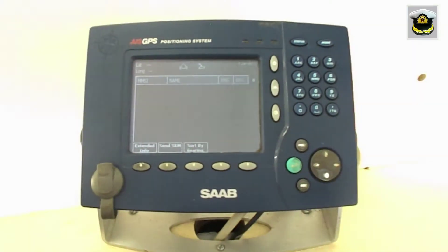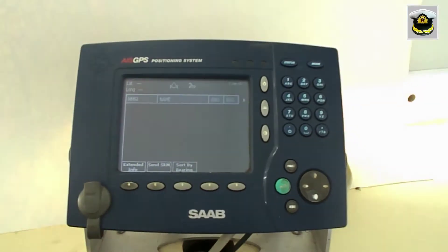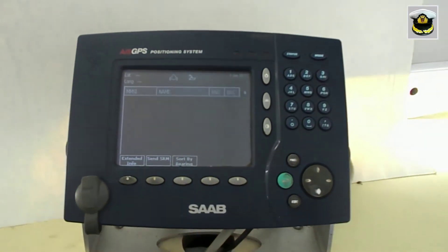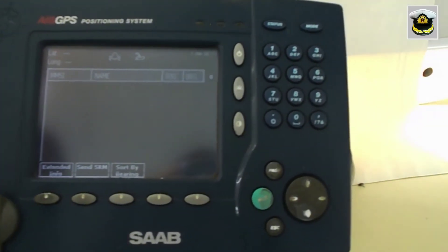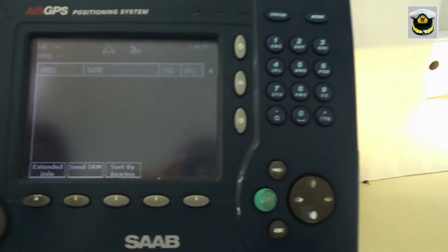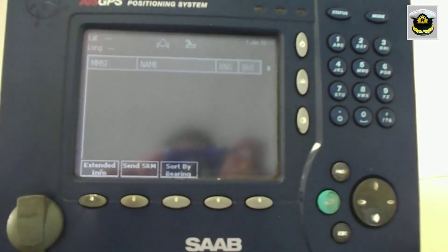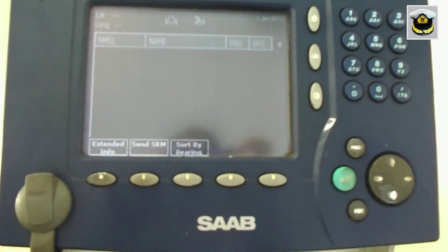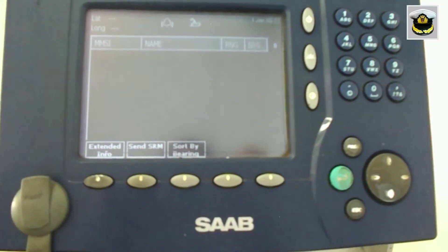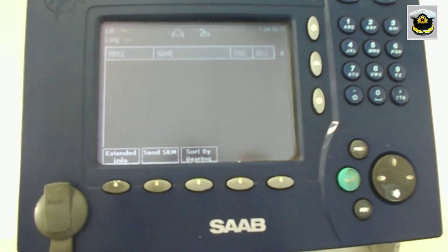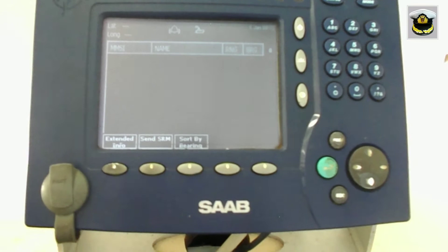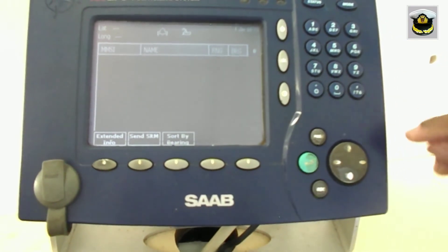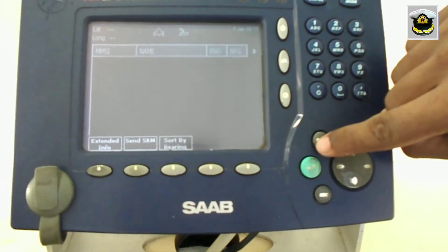Next are the voyage related messages. These change according to our voyage and contain information like ETA, draft, number of people on board, destination, cargo, etc.